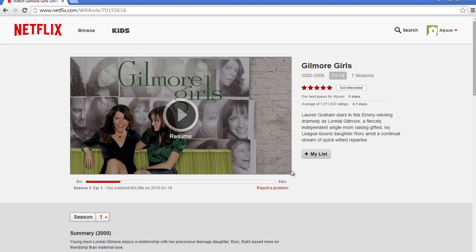If you are unable to watch Netflix on your computer, you may need to install Microsoft Silverlight. If you aren't sure what we mean by that, check out our Microsoft Silverlight tutorial on techboomers.com.